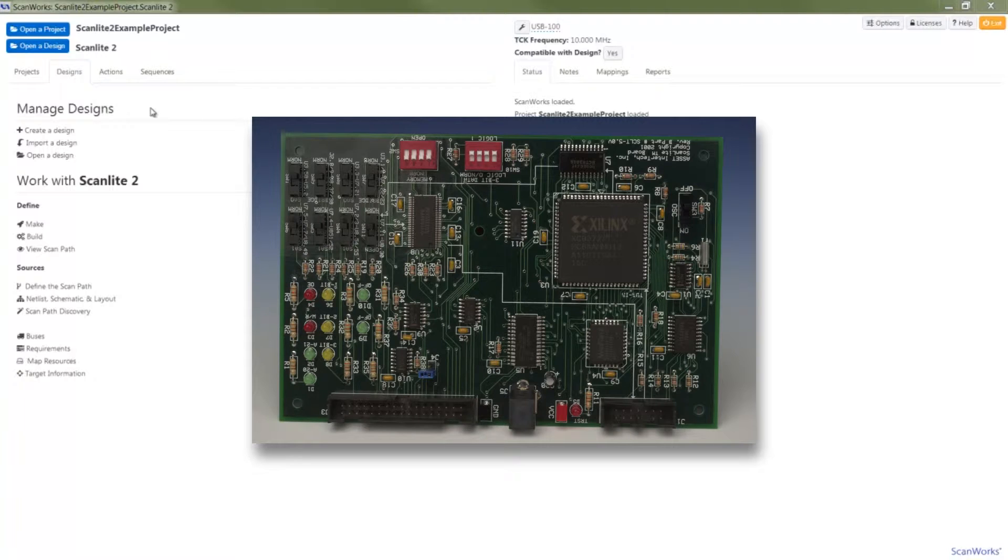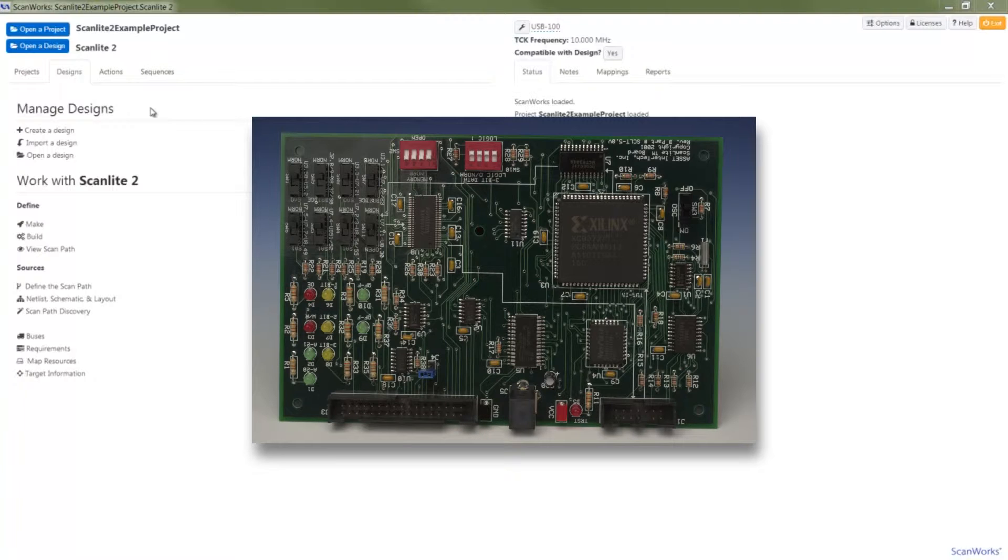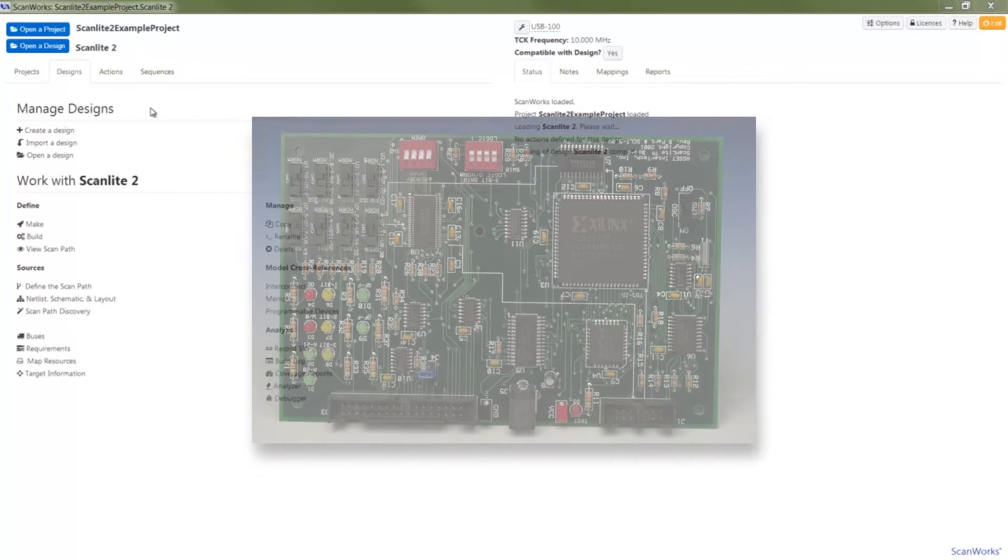When you supply ScanWorks with board information such as BSDL files and a netlist, ScanWorks analyzes your board's topology. This powerful feature reduces test action creation to simply pressing the build button associated with the test you'd like to create.